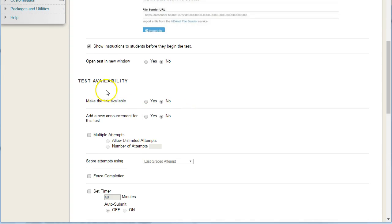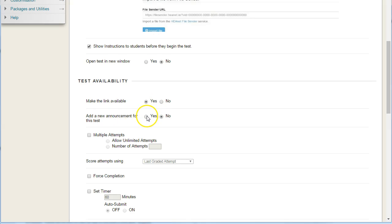We want to make the link available so it's available for students to take the quiz. Generally, you can add an announcement, but it's probably easier to add your own announcement with a direct link to the quiz. When you add the quiz, it will automatically appear under what's new for you.